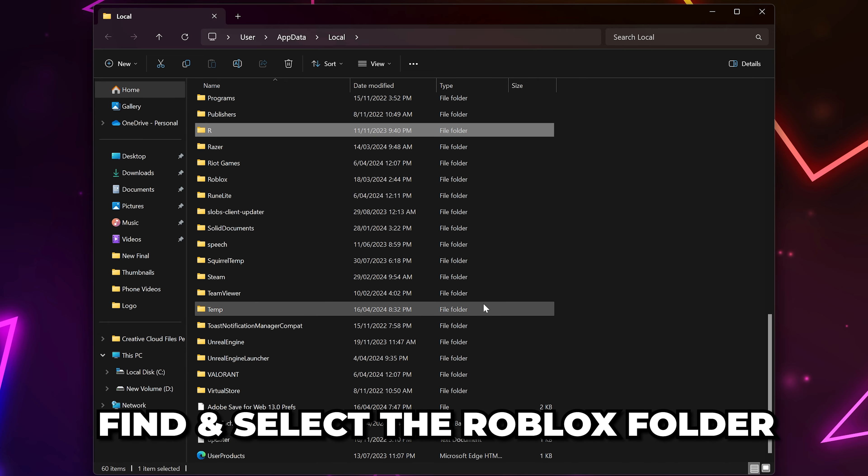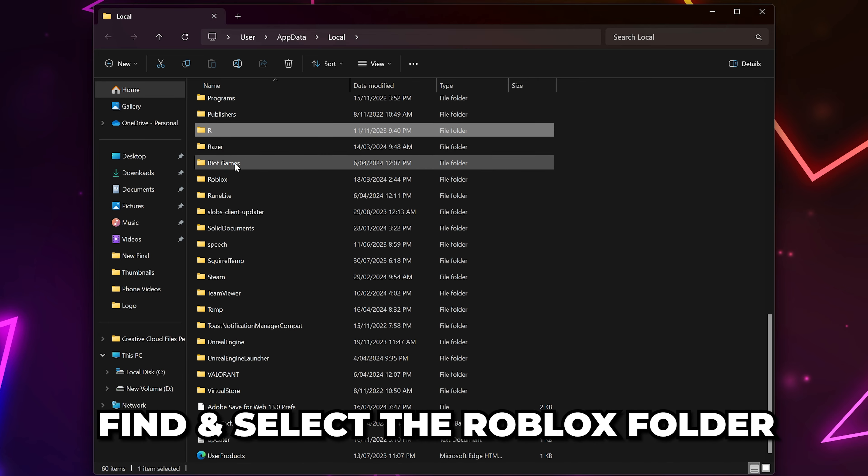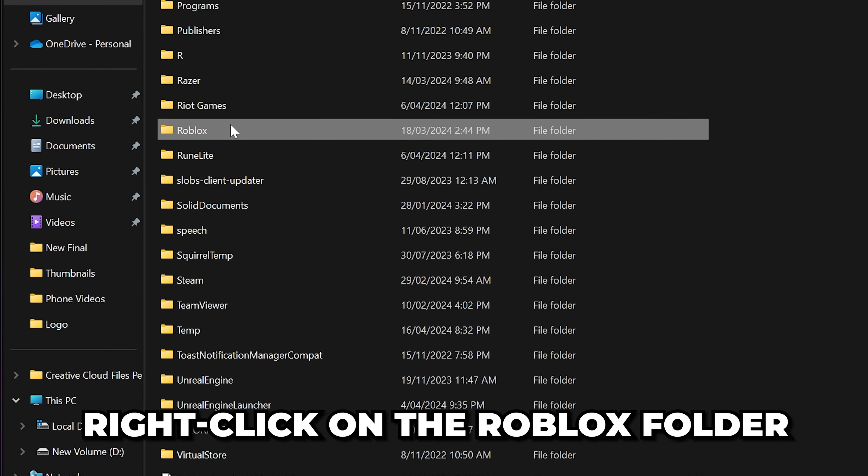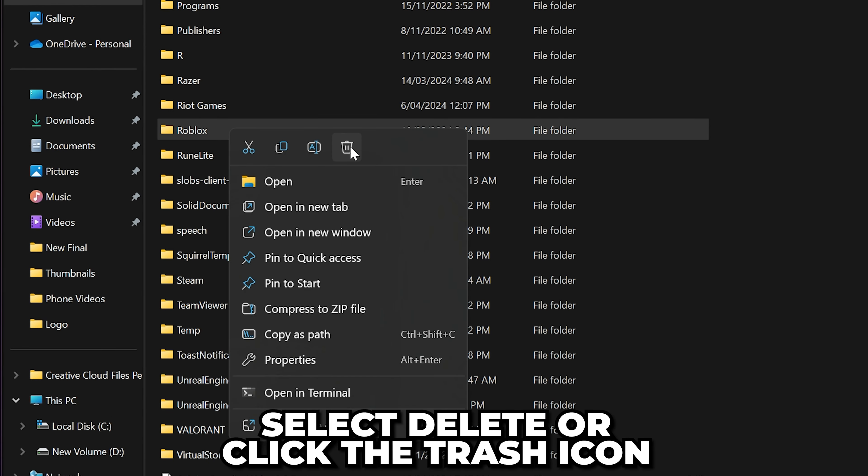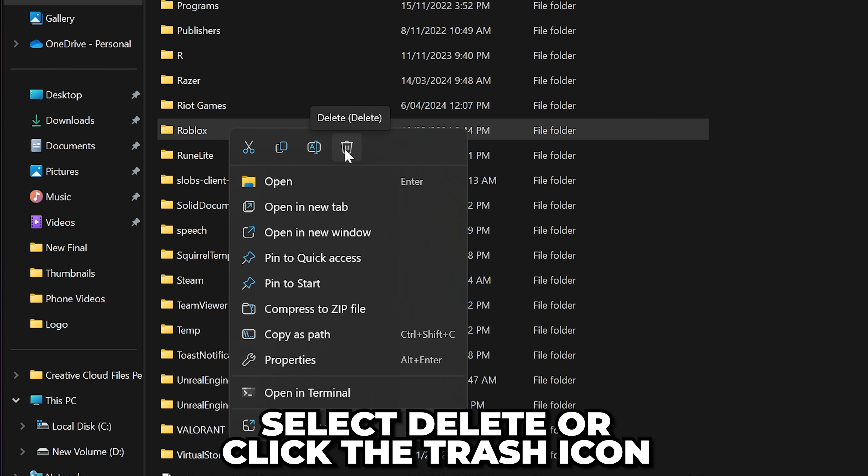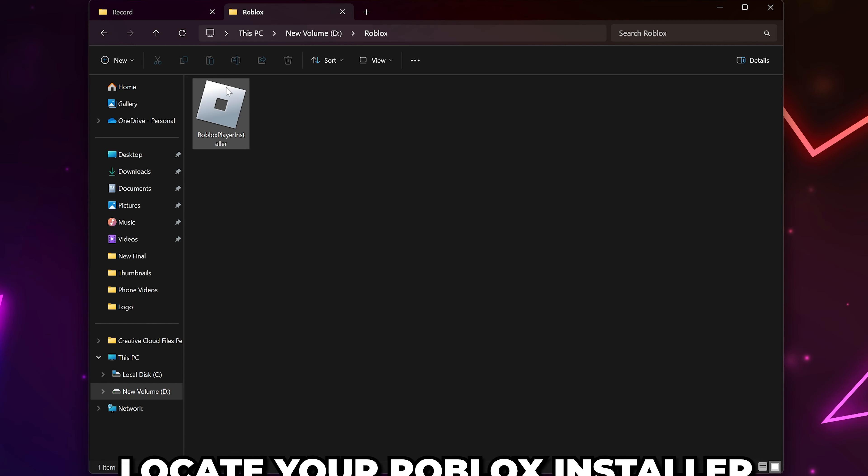Find the Roblox folder and select it. Right-click on the Roblox folder and choose to Delete or click the Trash Can icon to delete it.